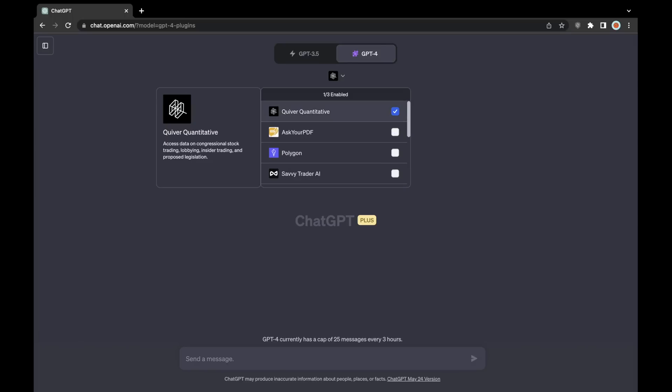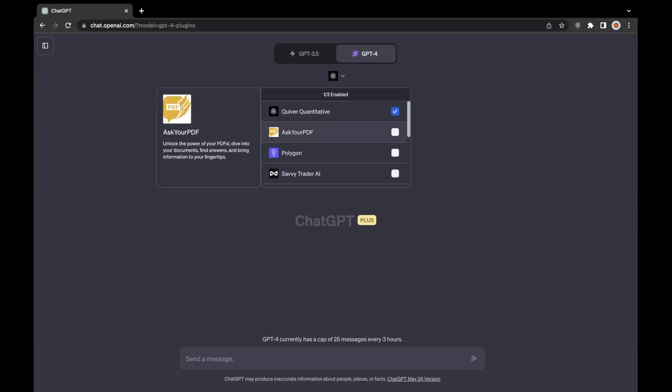Once you click the plugin tab, you'll be directed to either select the Quiver Quant plugin, or if you haven't downloaded it already, you can scroll to the bottom there, go to the plugin store, download it, and then you should be able to select it in the plugin drop-down.